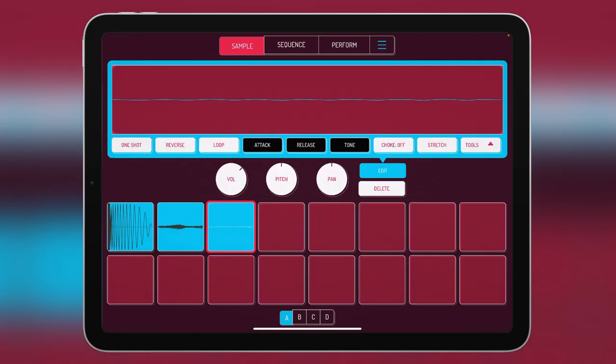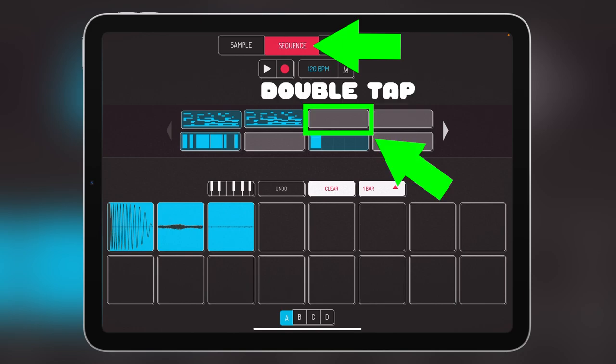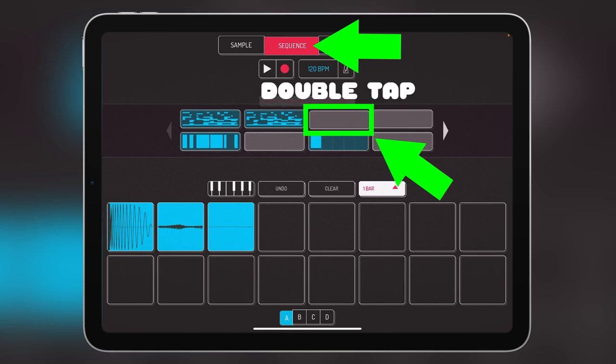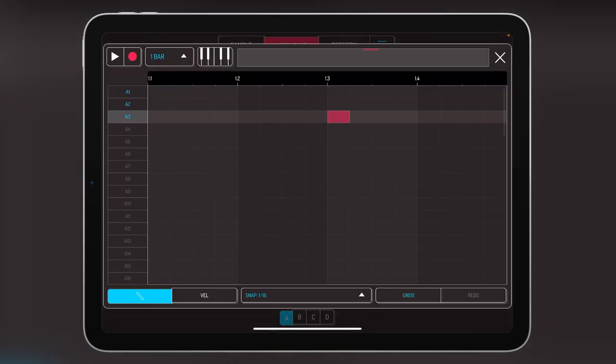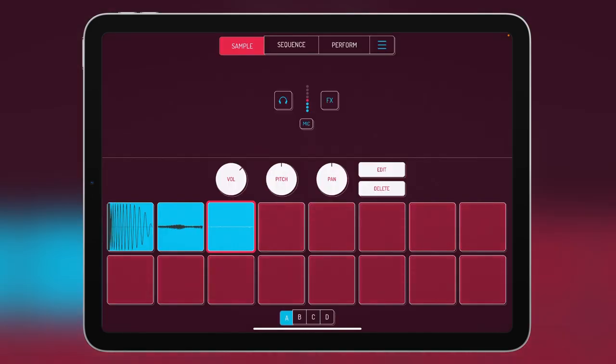Now for the piano roll, you go to the sequencer page and you just double tap on one of these and it will open up for you and you'll have a full piano roll.